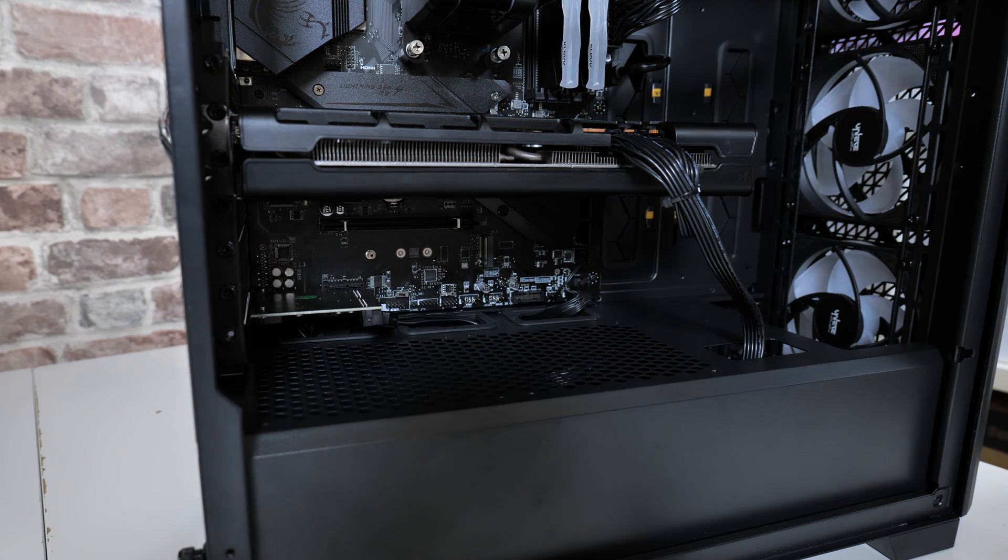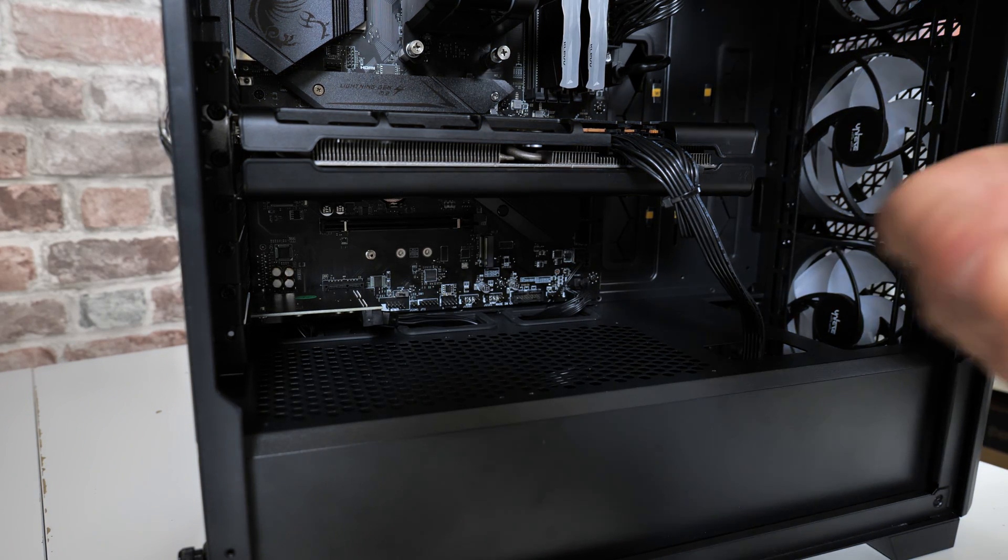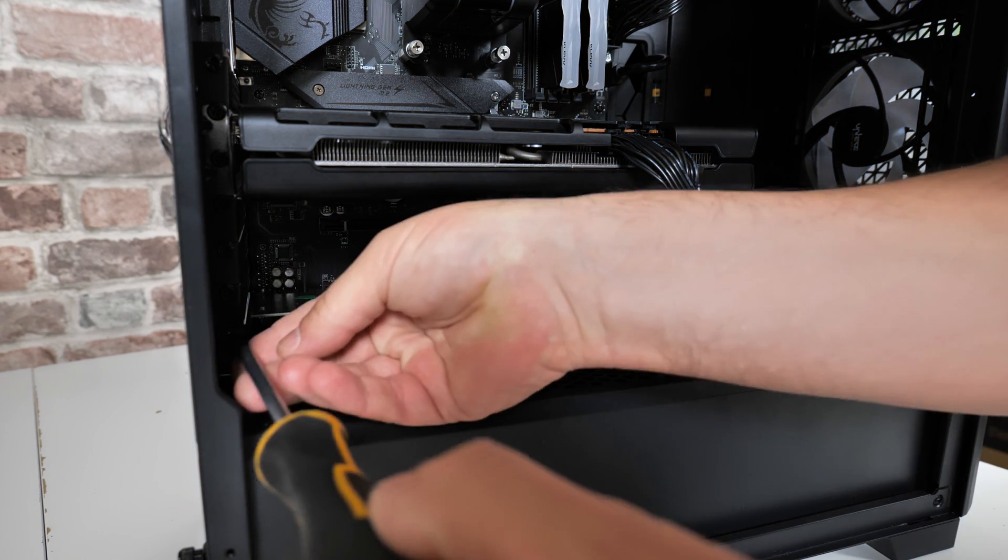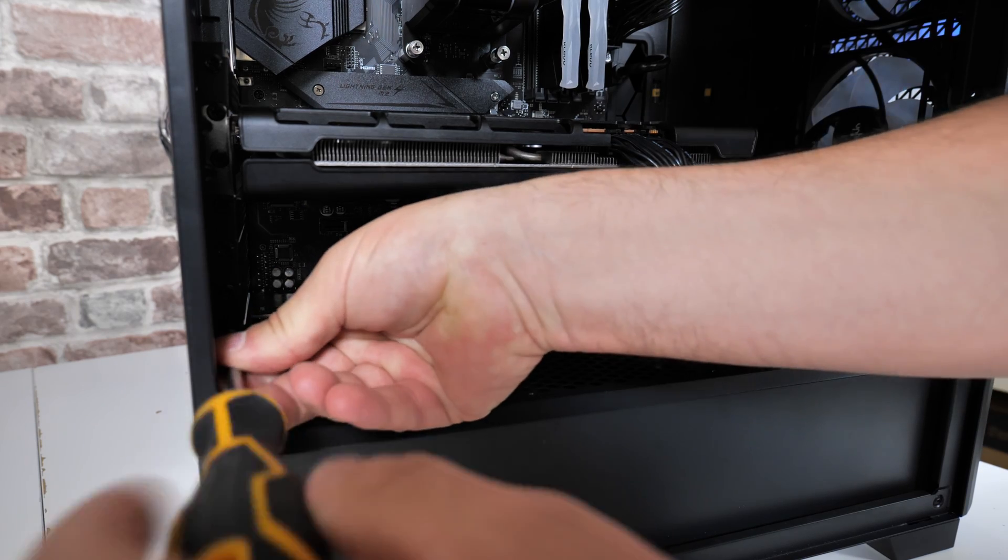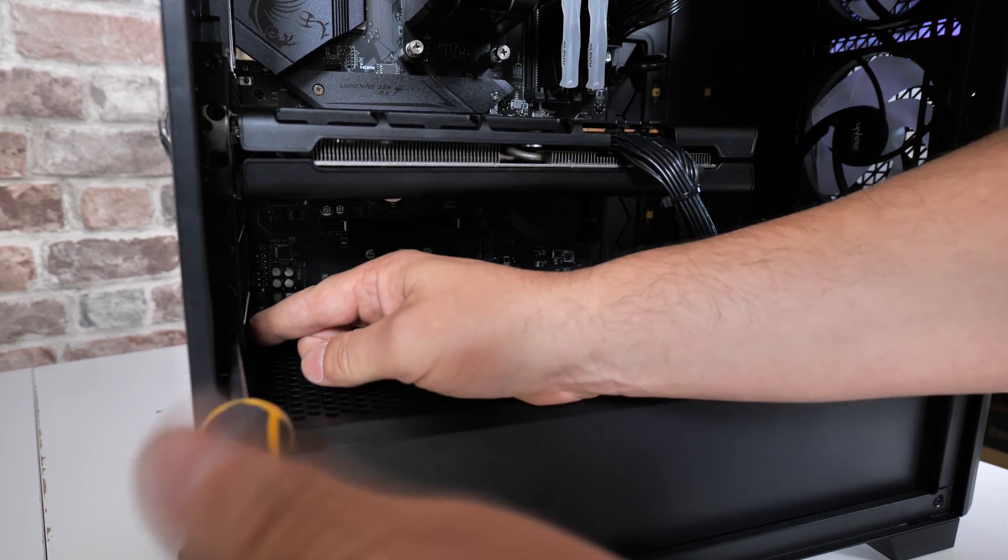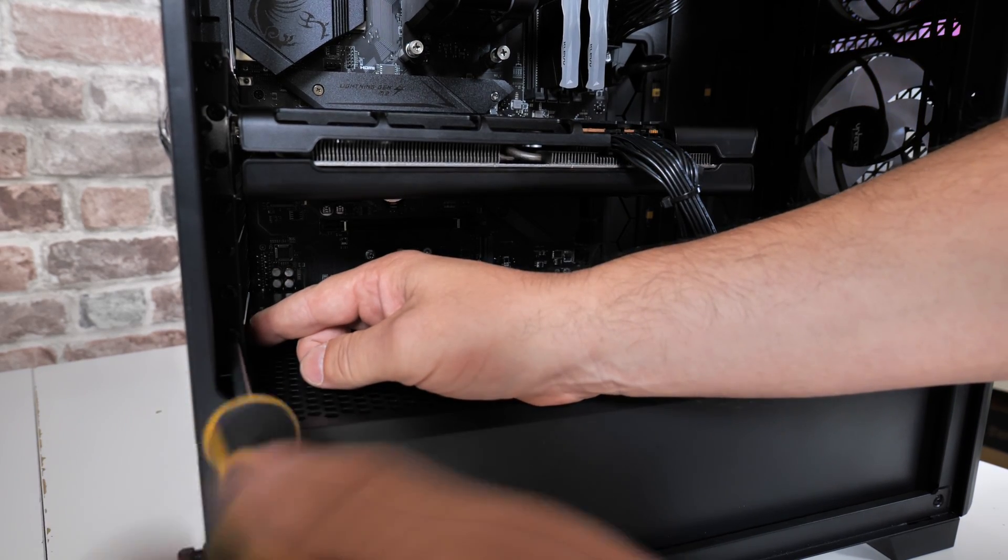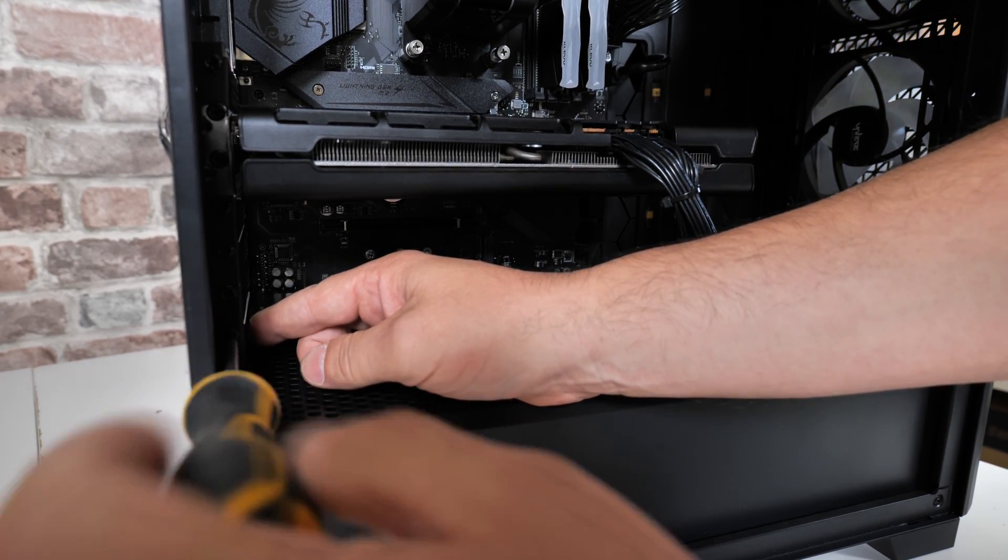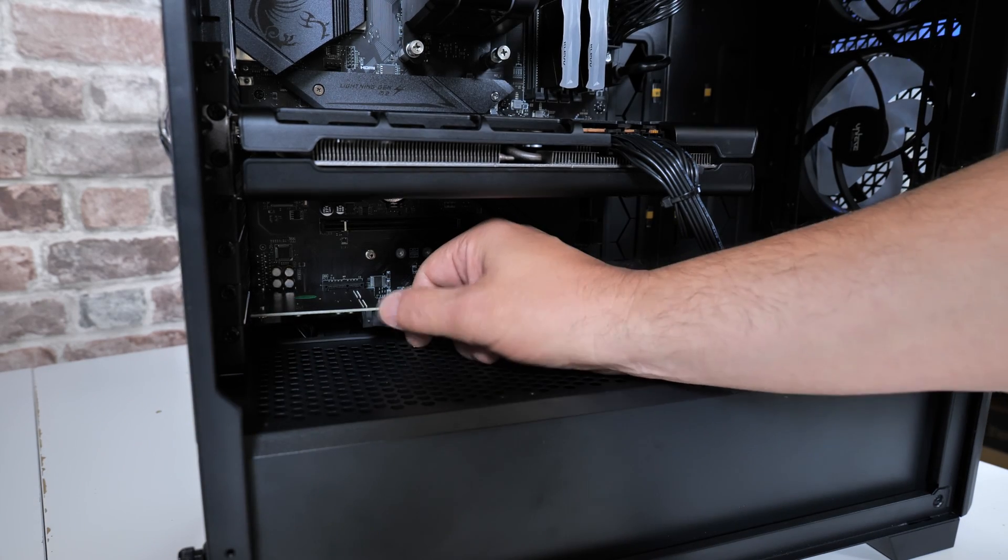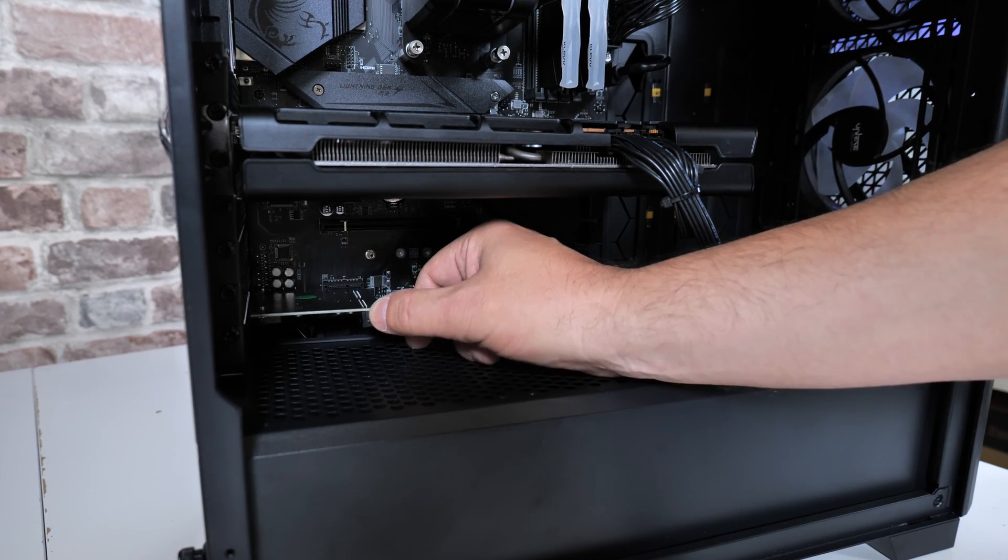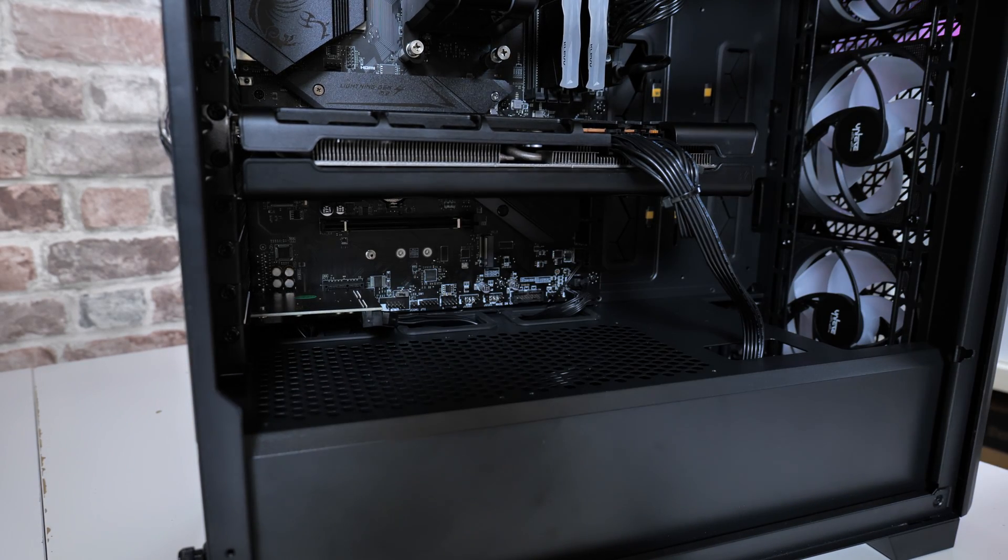Then you can get your screw, put your screw back in to attach the card into place and to make sure it doesn't wiggle. Make sure that's firm and that is fully seated. Good stuff.